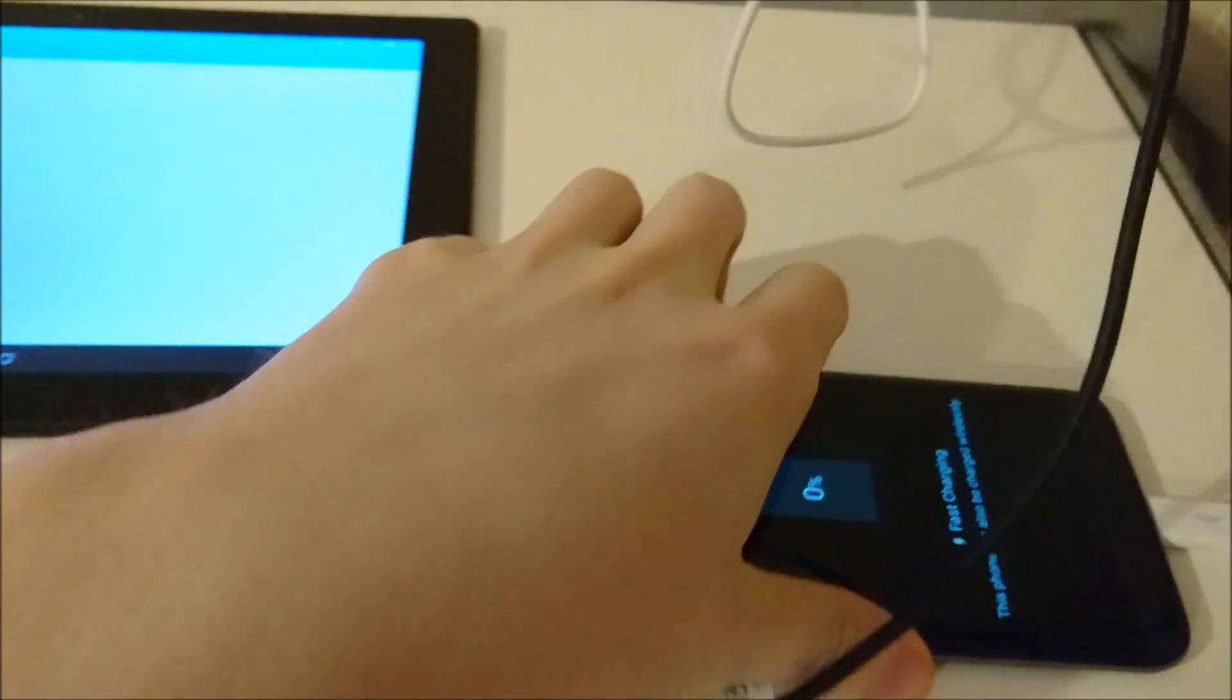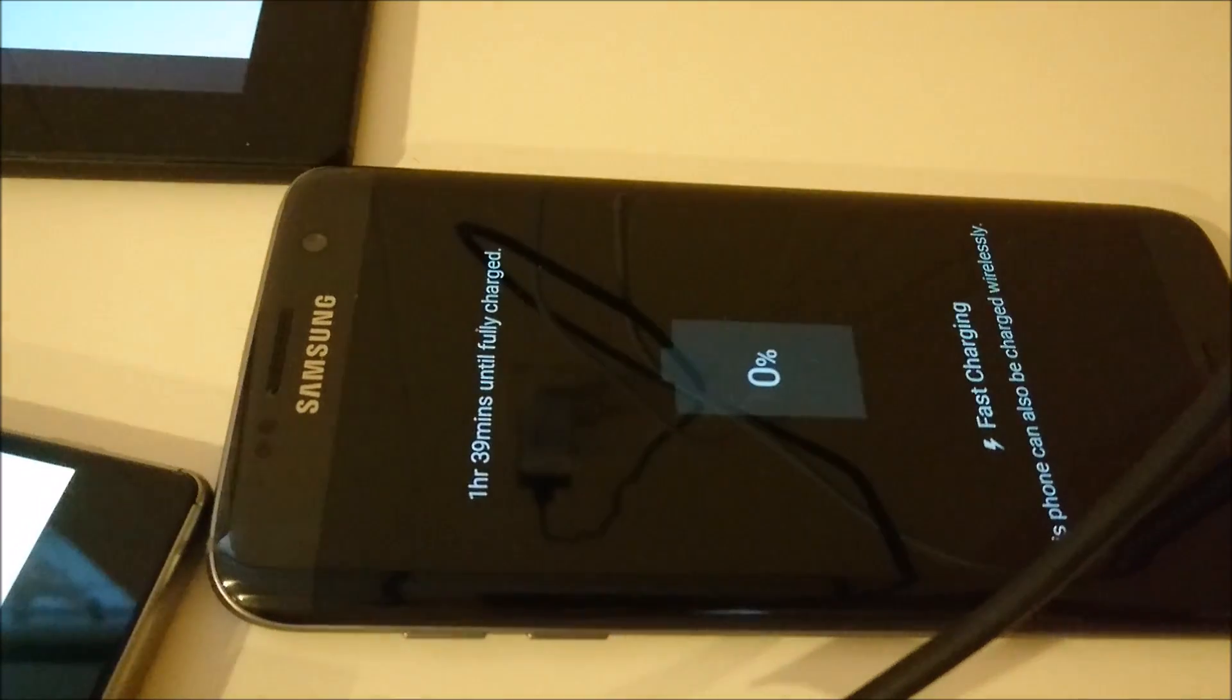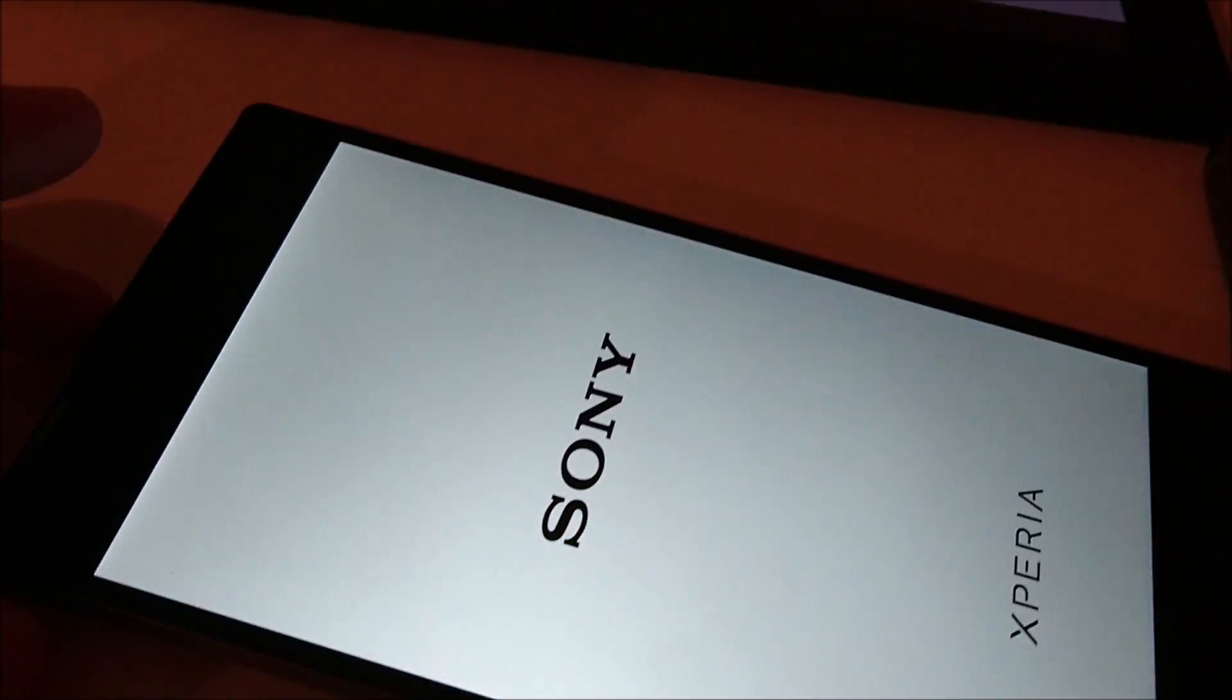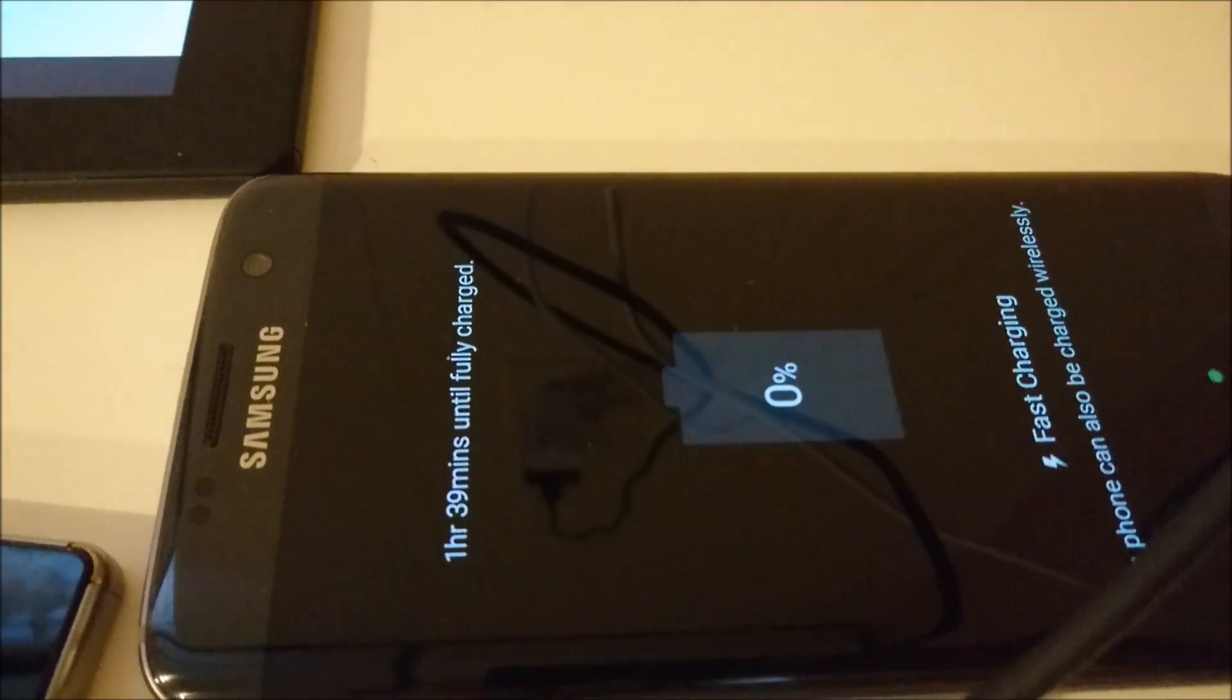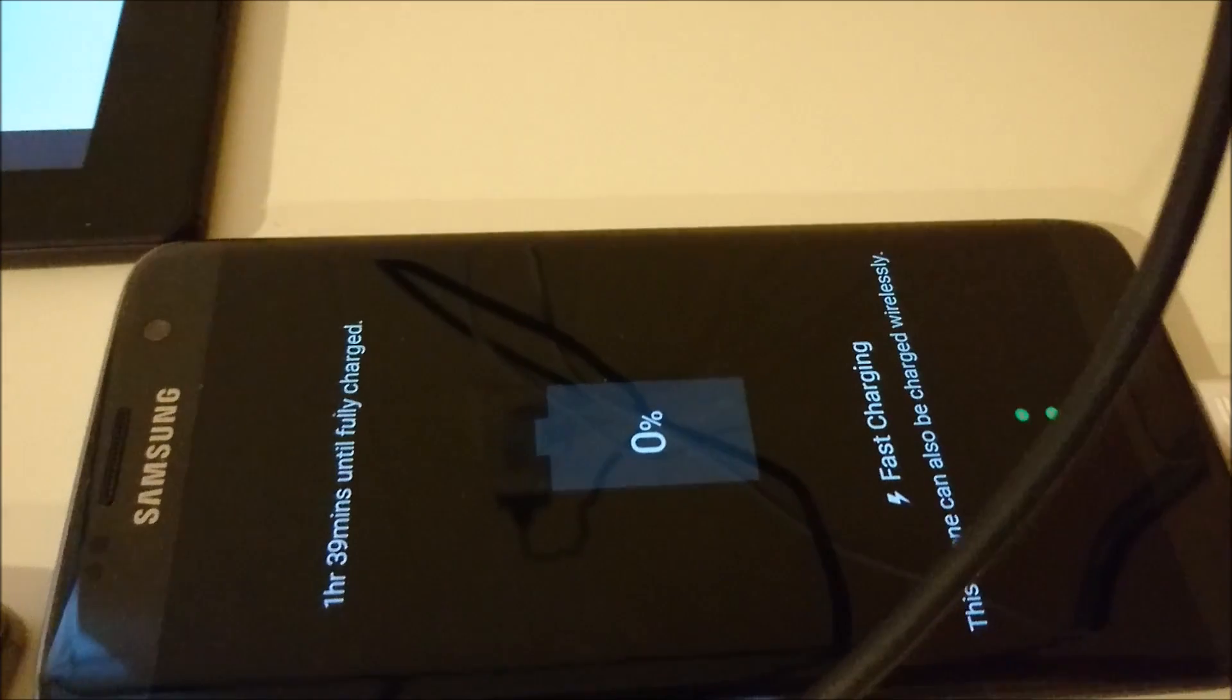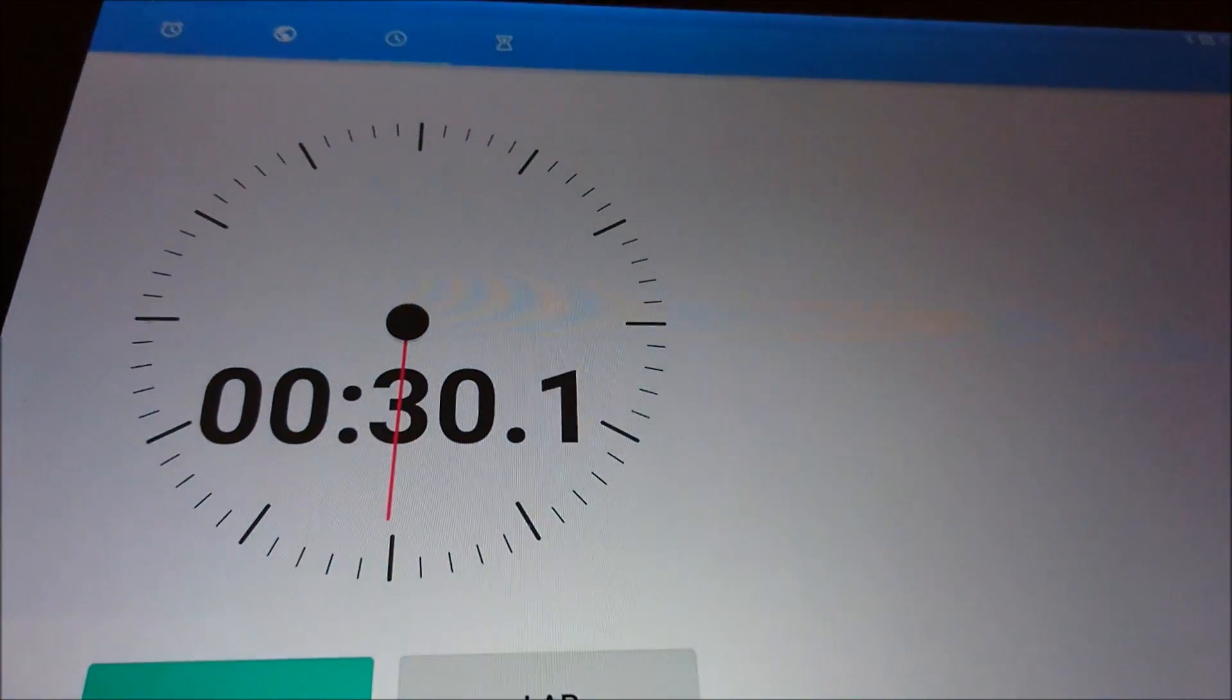All right, you see 0%. It says 1 hour 39 minutes, we'll see if that's true. And 1%. I'll check in at the 15 minute mark.